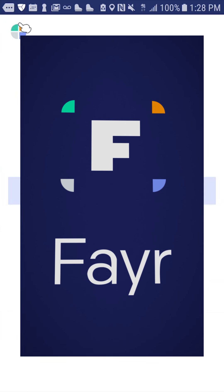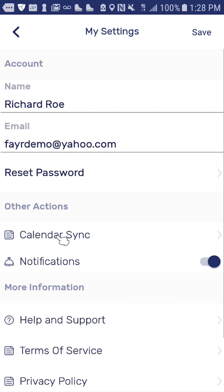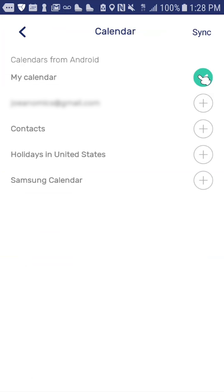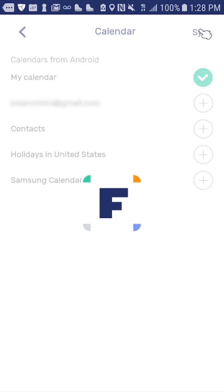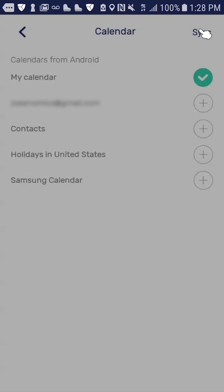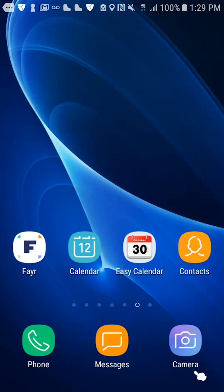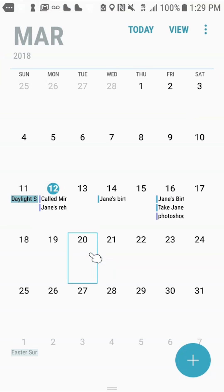Go to My Settings and then press Calendar Sync. The 'My Calendar' option syncs the FairApp to your Android or iCal calendar. When you add an event on the FairApp calendar, it will be updated to your phone's calendar.